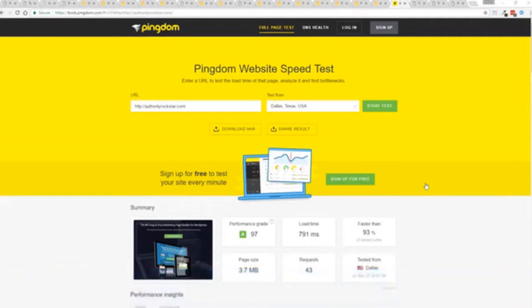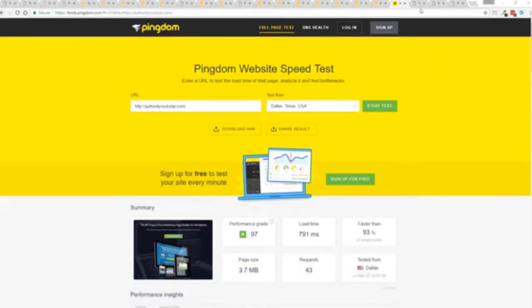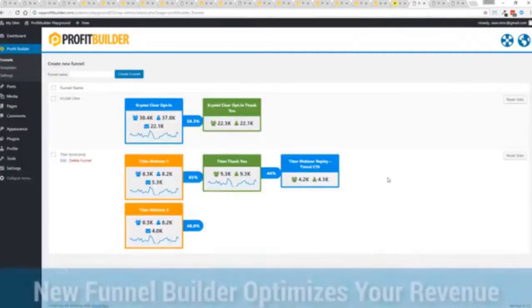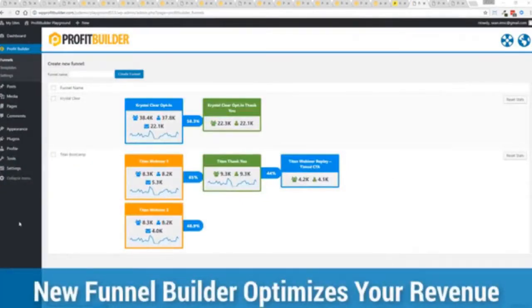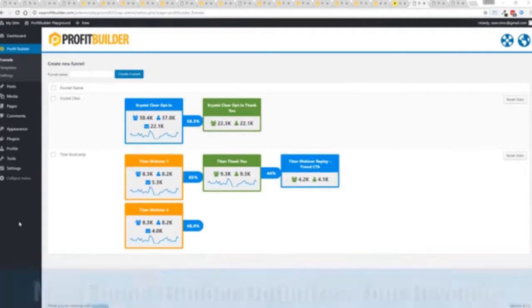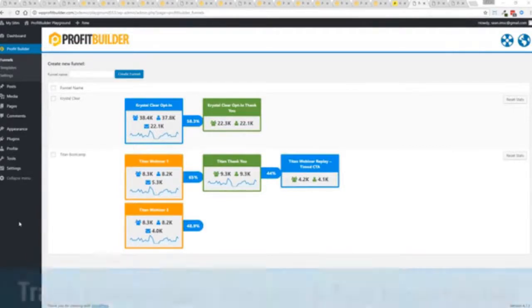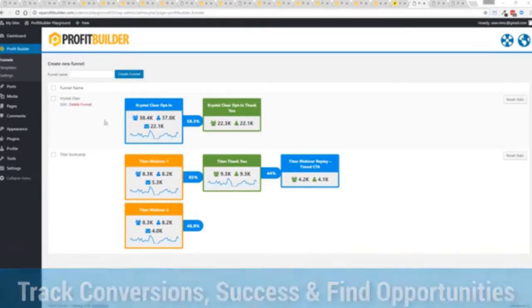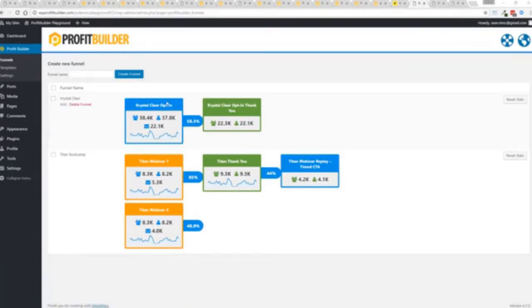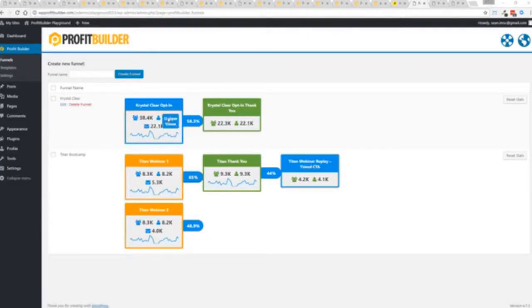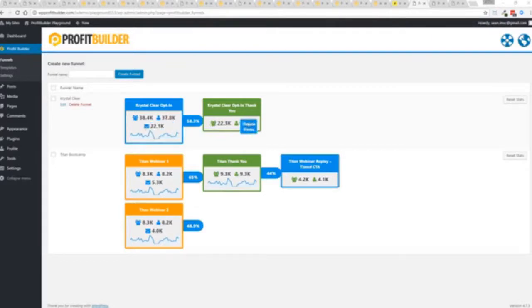So again all of this power is here but we go even further. One of the new features in Profit Builder is our brand new funnel system. Our new funnel builder allows you to create amazing funnels, track their success and squeeze every ounce of conversions and profits from your funnel. Now you can see a couple of examples here, one is an opt-in and you can see that's converting at 58.3%.